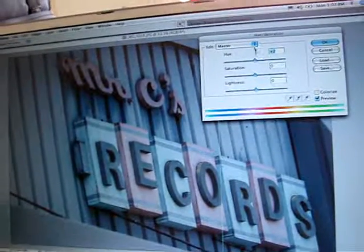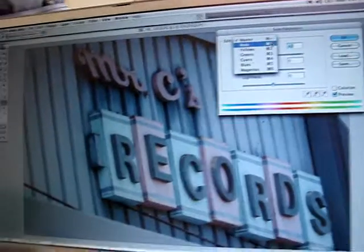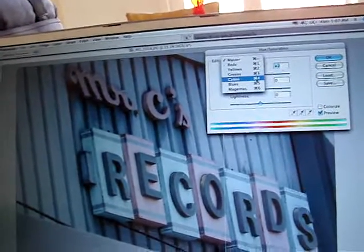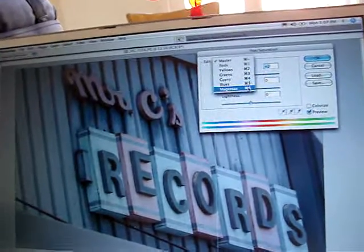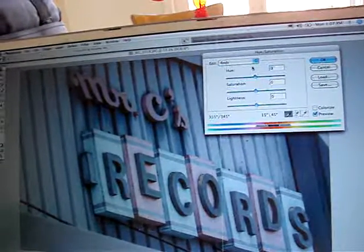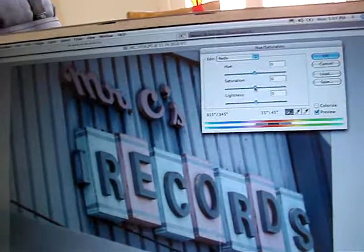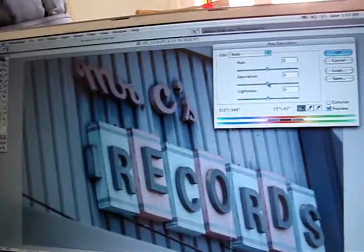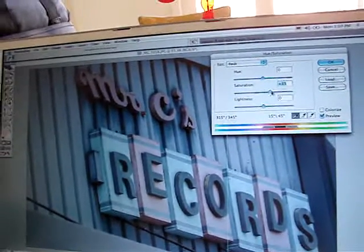Now you can do this for each individual color. You can do it for reds, yellows, greens, cyans, blues, and magentas. I'll show you reds. This will saturate only the reds when you navigate to the reds up here. You can see only the reds get saturated.